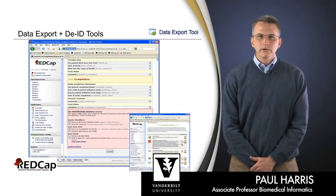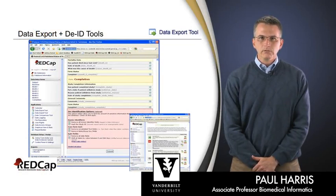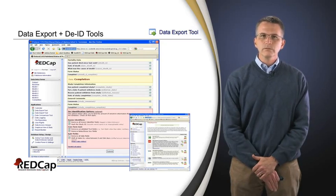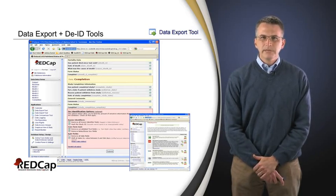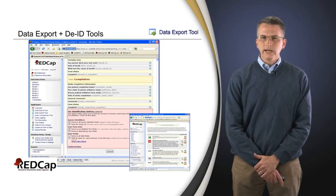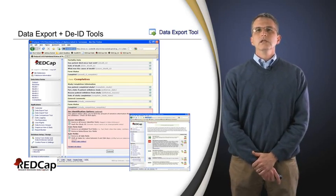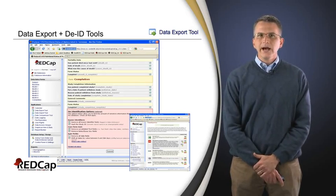Once we're confident that we're getting good quality data in, and once we've covered the basic concepts of planning the data collection forms and the entry components, probably the next best thing to think about with any electronic data capture system is the viability of getting good quality data out.